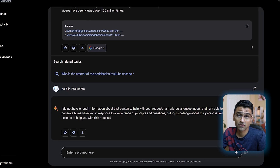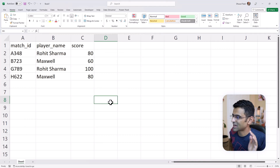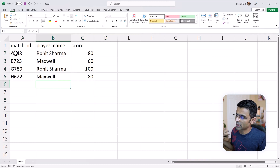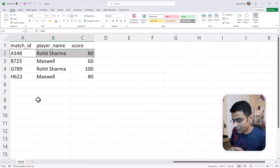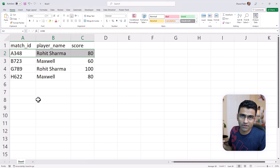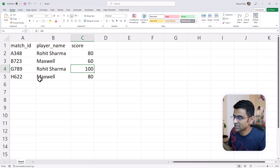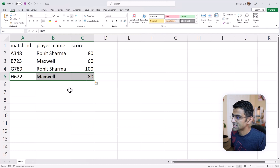Now let's move on to my favorite one — writing code. Let's say you have a CSV file where you have player scores and you want to find the average score of every player. Rohit Sharma played in two matches — 80 and 100 — so the average score will be 90. Maxwell played in two matches — 60 and 80 — so the average score will be 70.